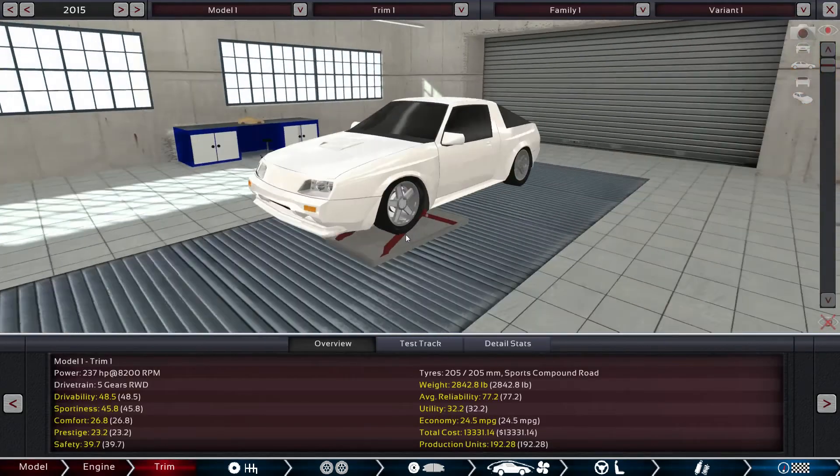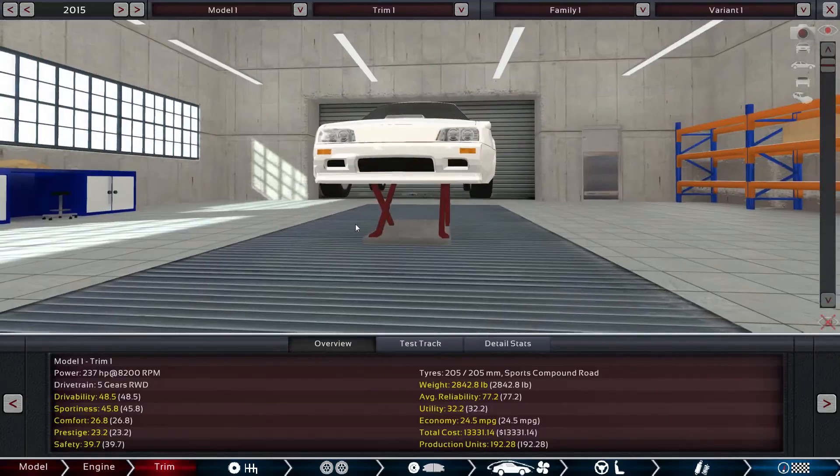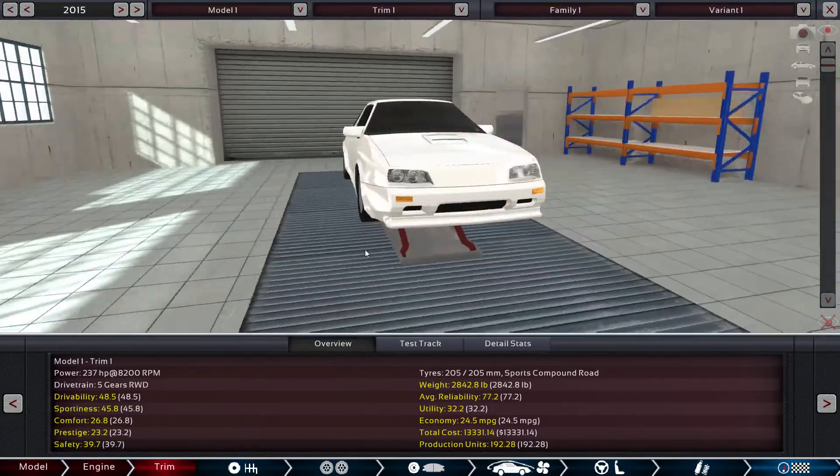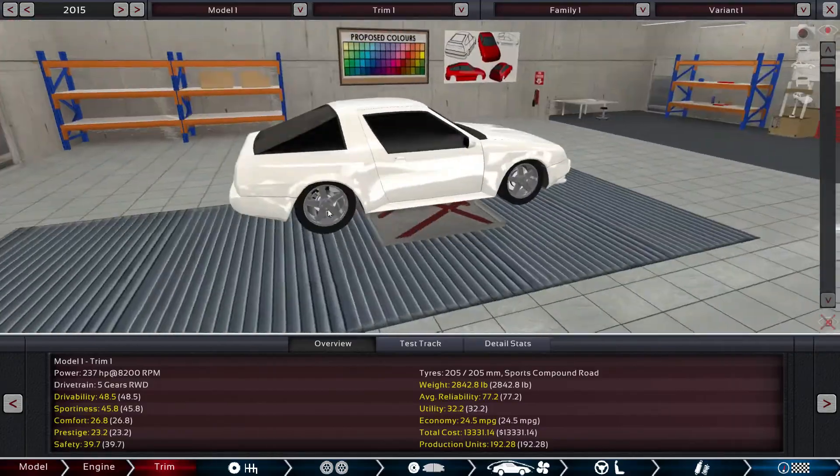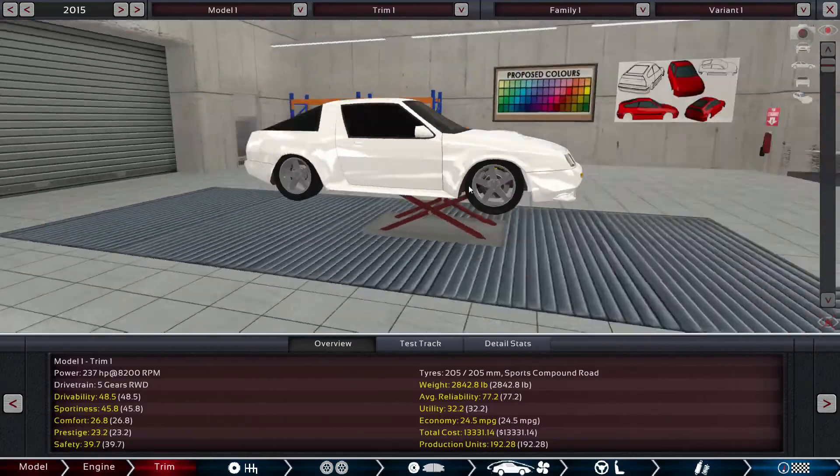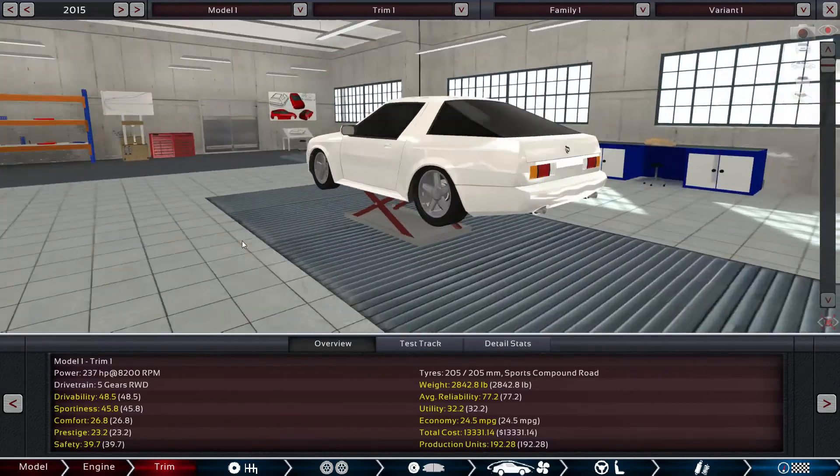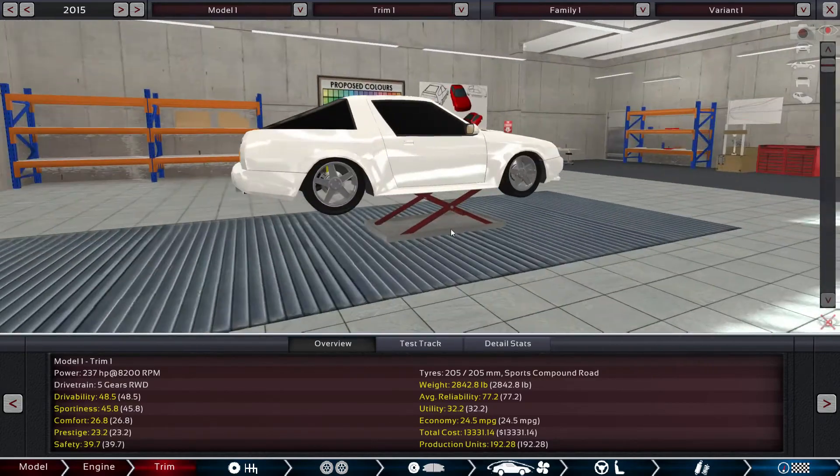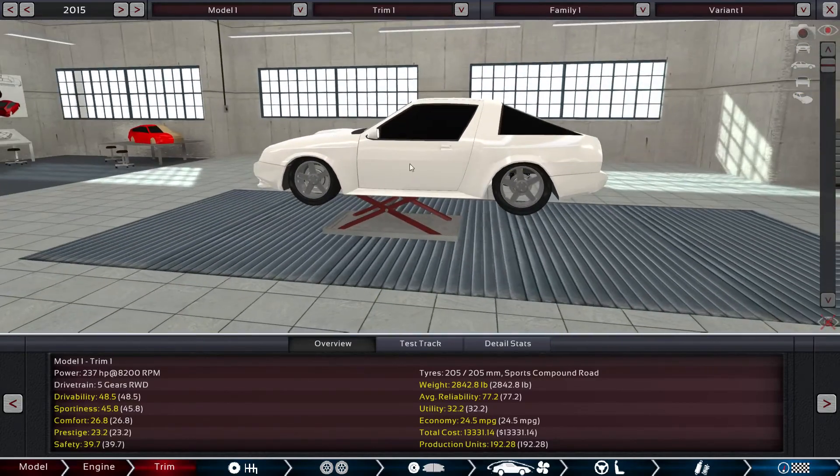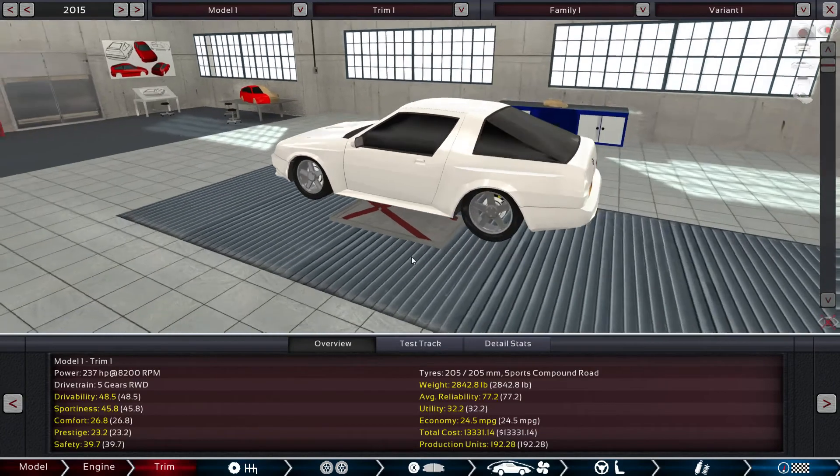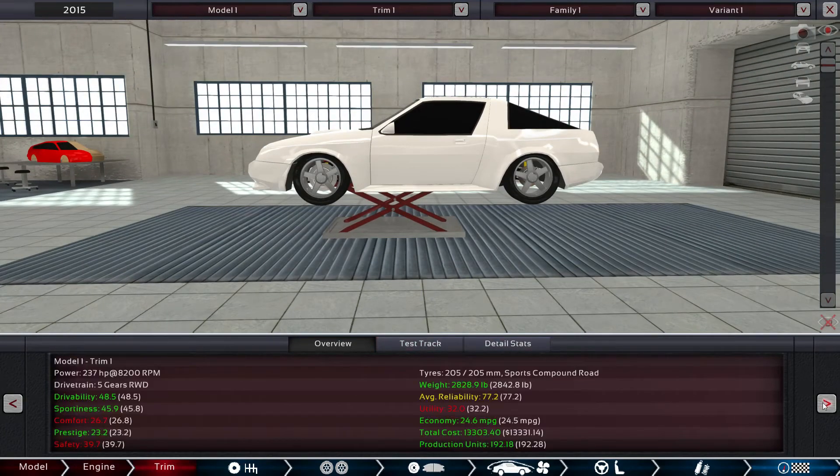It's sort of supposed to replicate an RX7 FC. I mean it's not exactly, but you know, you can kind of tell. And you know, you go through, I don't think that's actually doing anything. Oh yeah, it's because you have to come down here.